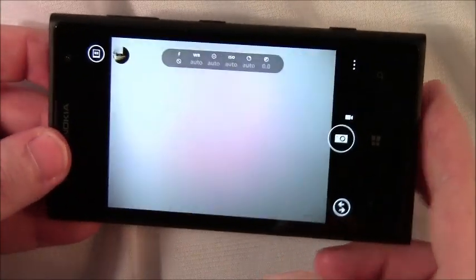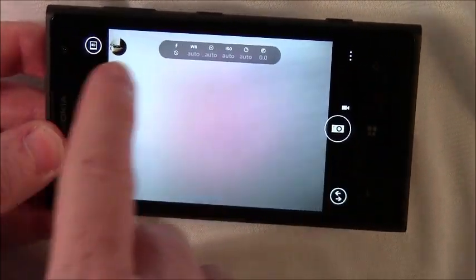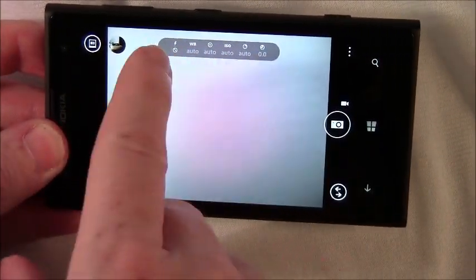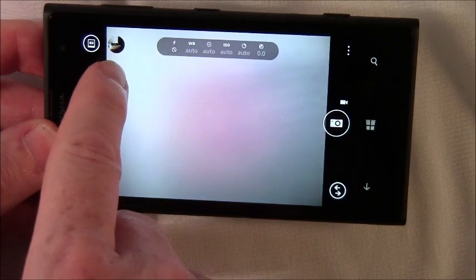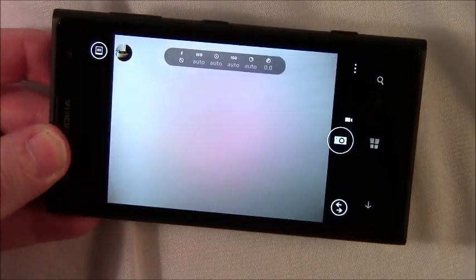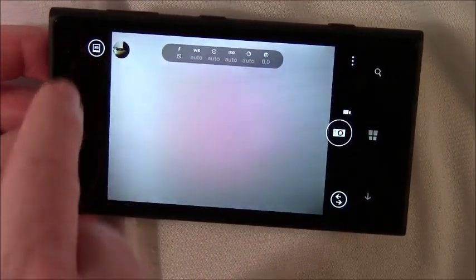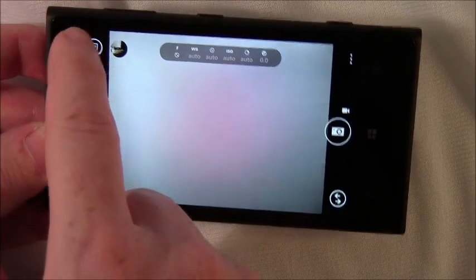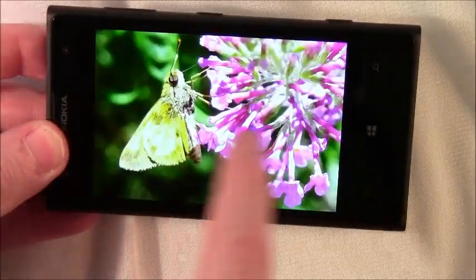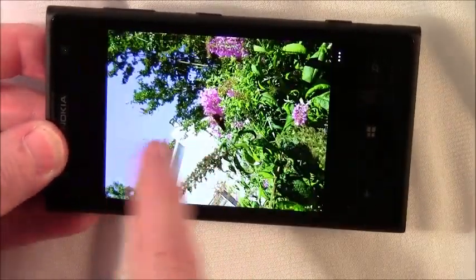This is your viewfinder. You've got your settings controls up top. You've got a thumbnail preview of the last image you took as well as access to your picture library where you can scroll around to all your pictures.